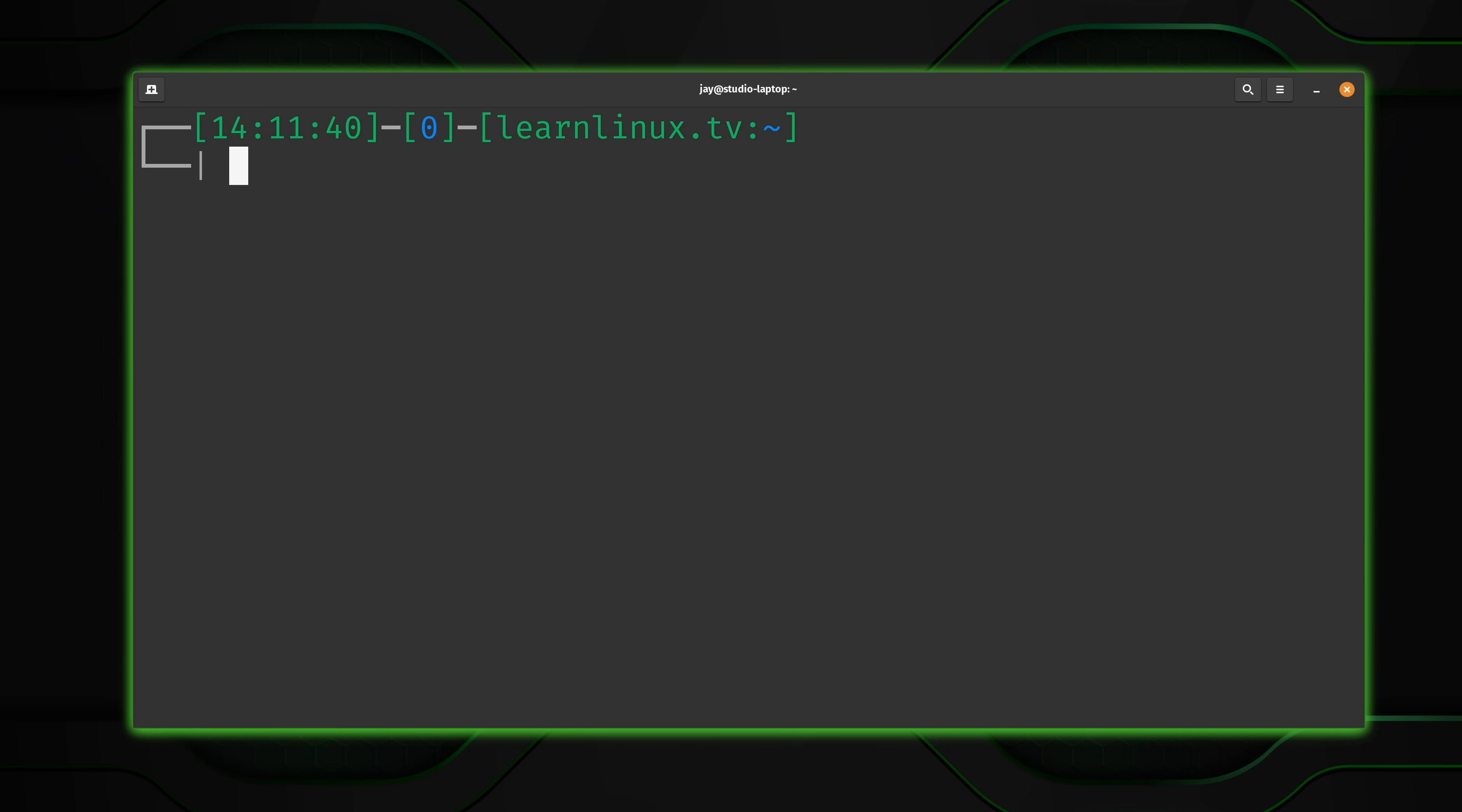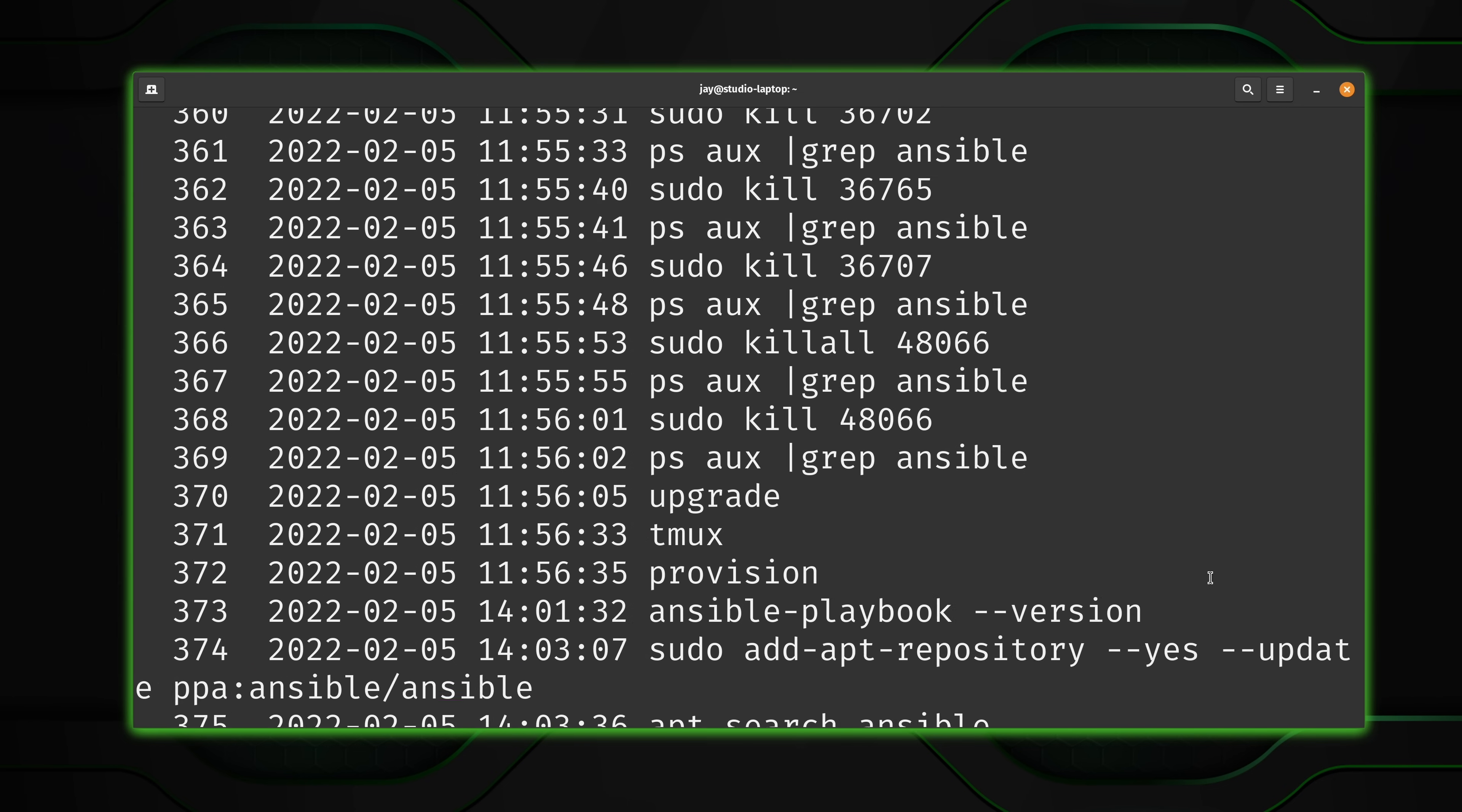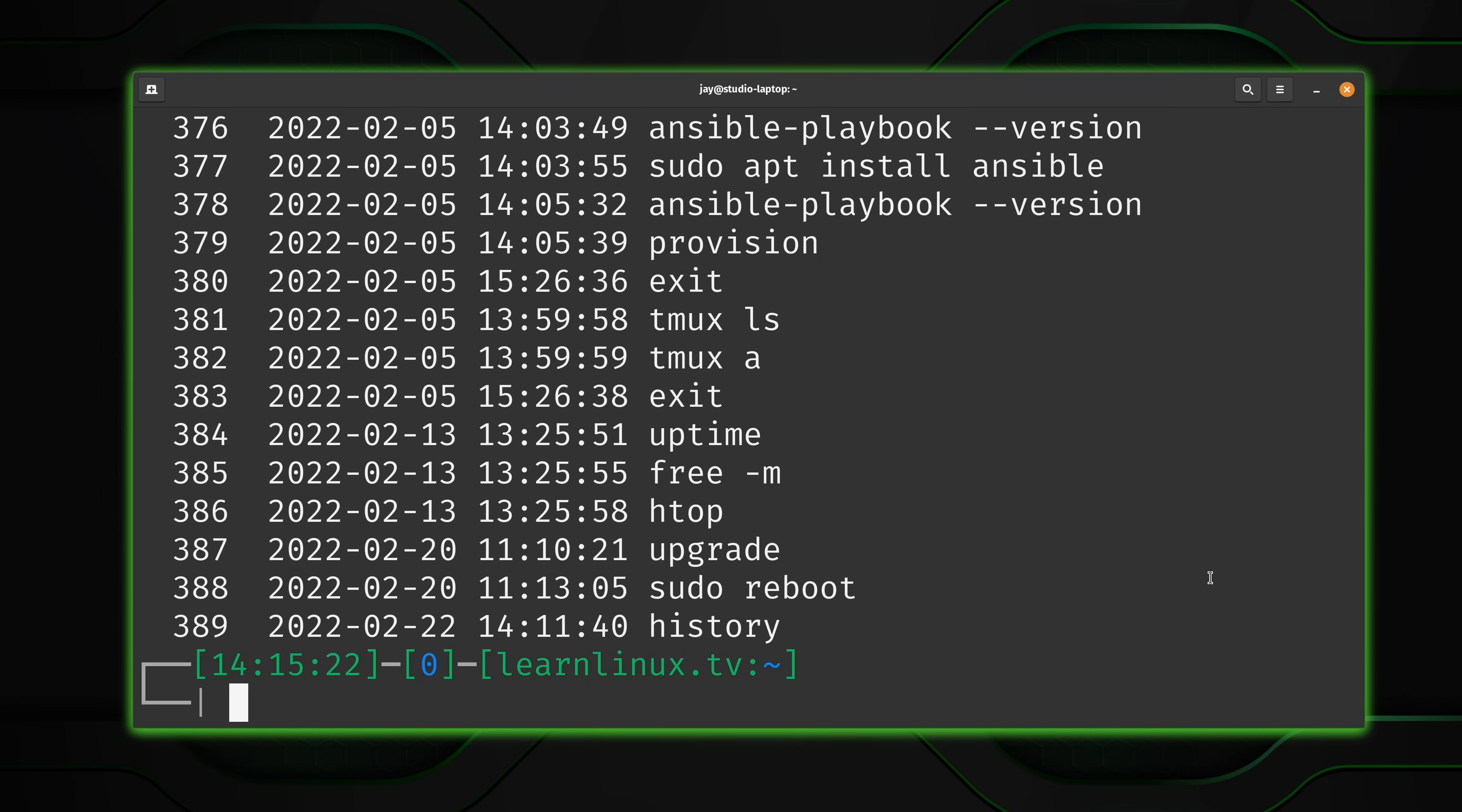So what you're going to see is the history for Bash from an actual production server. Now, to get started, the first command that we're going to use is simply history. By itself, it gives us the history, essentially a list of commands that have been run. And as you can see, I have quite a few here.